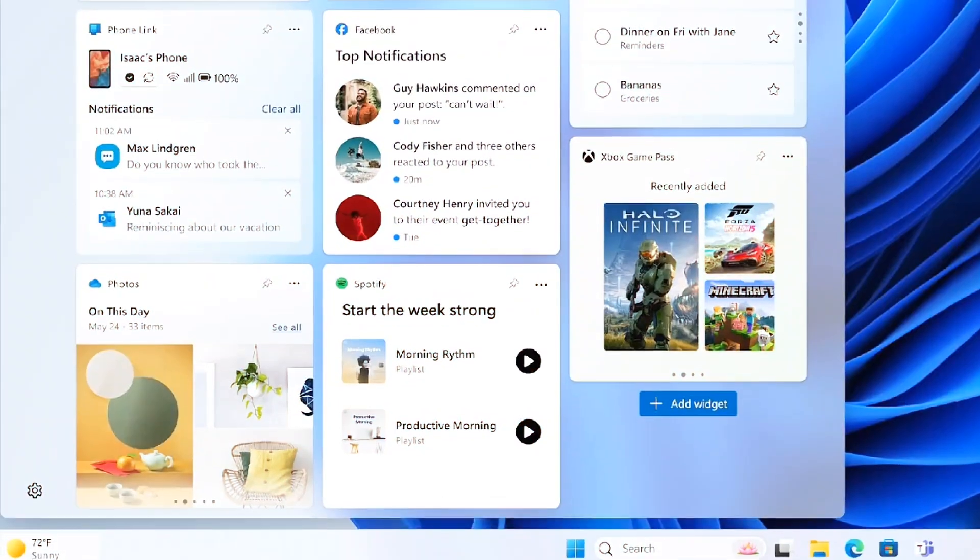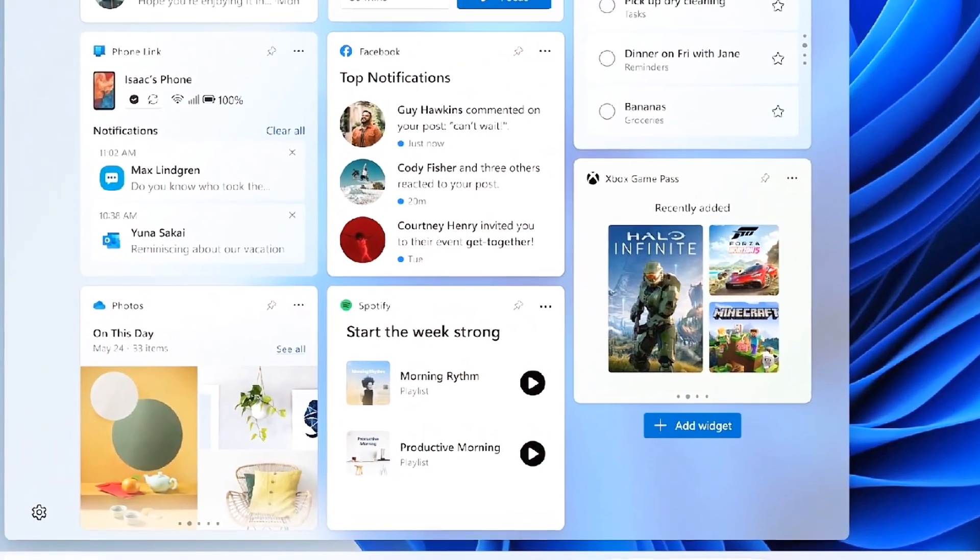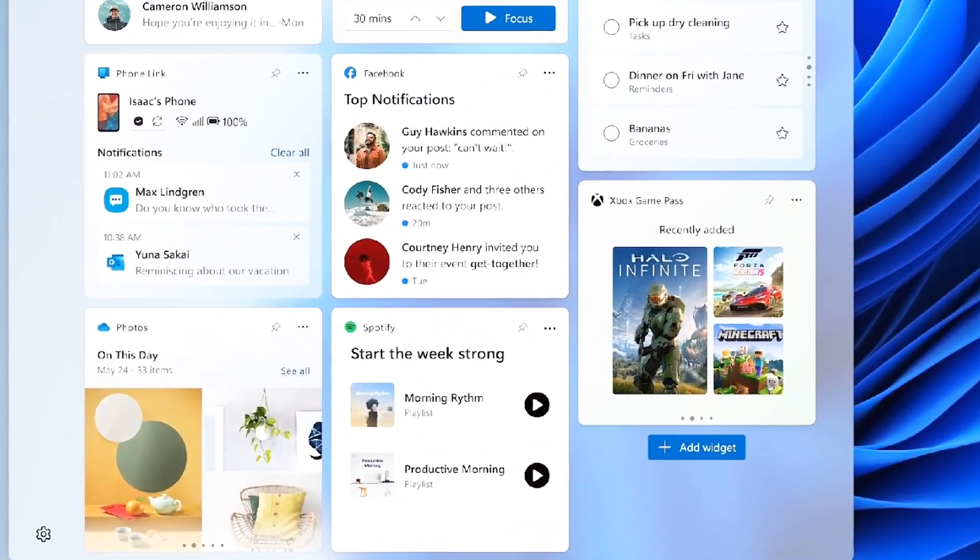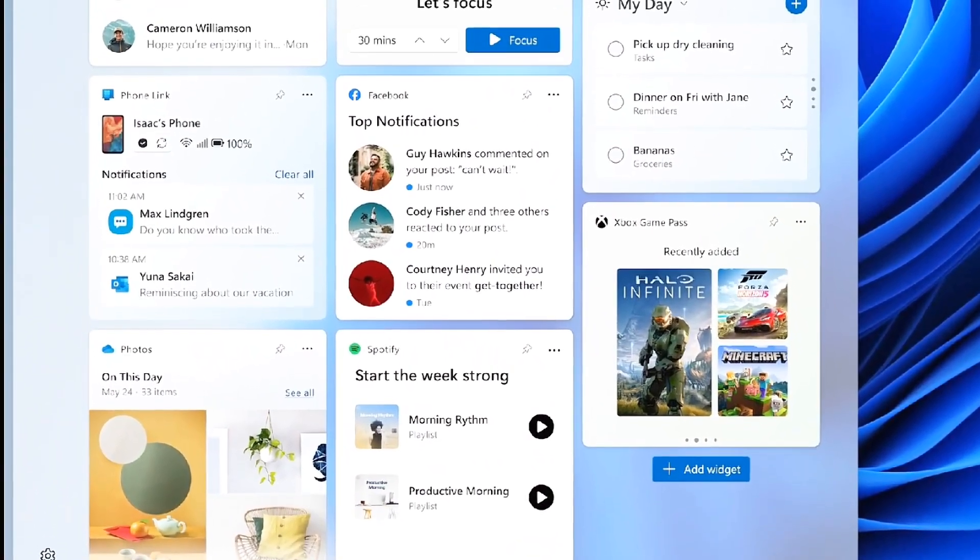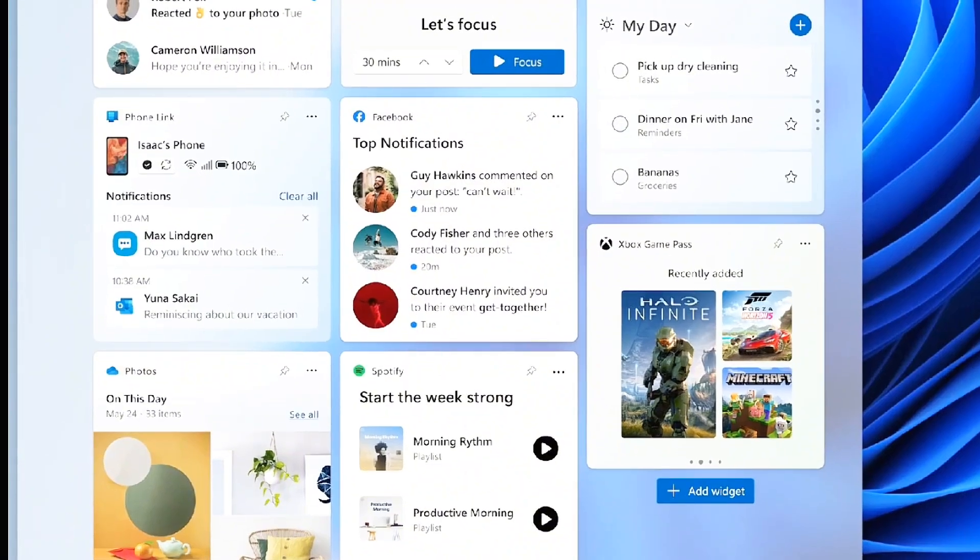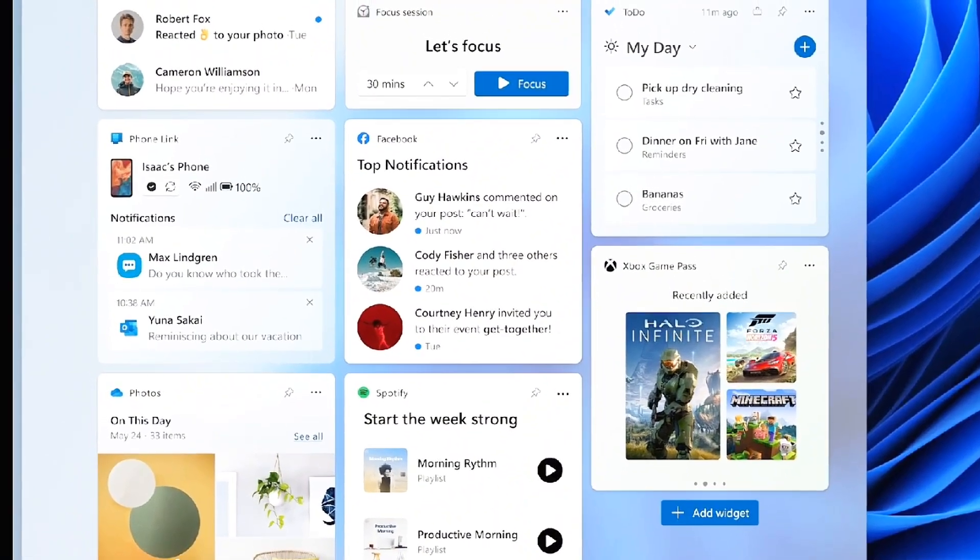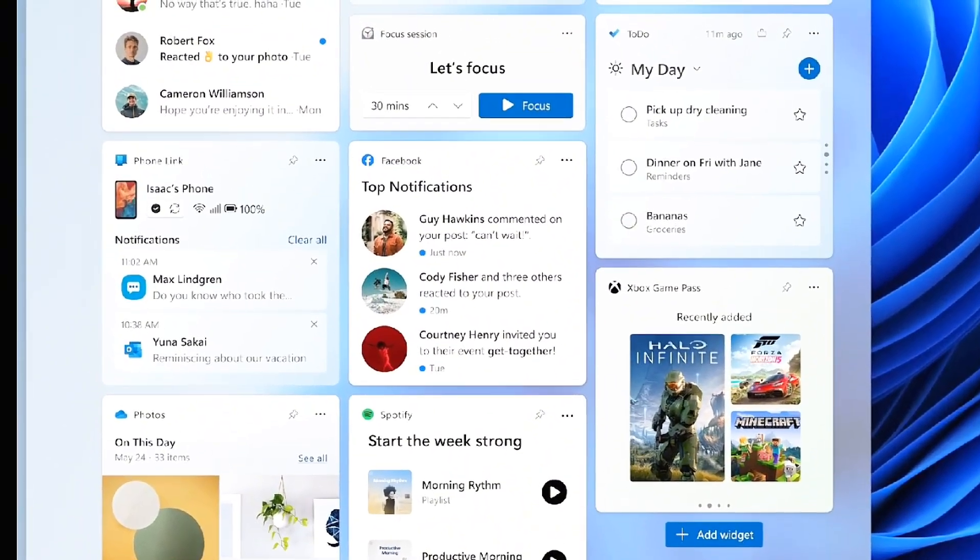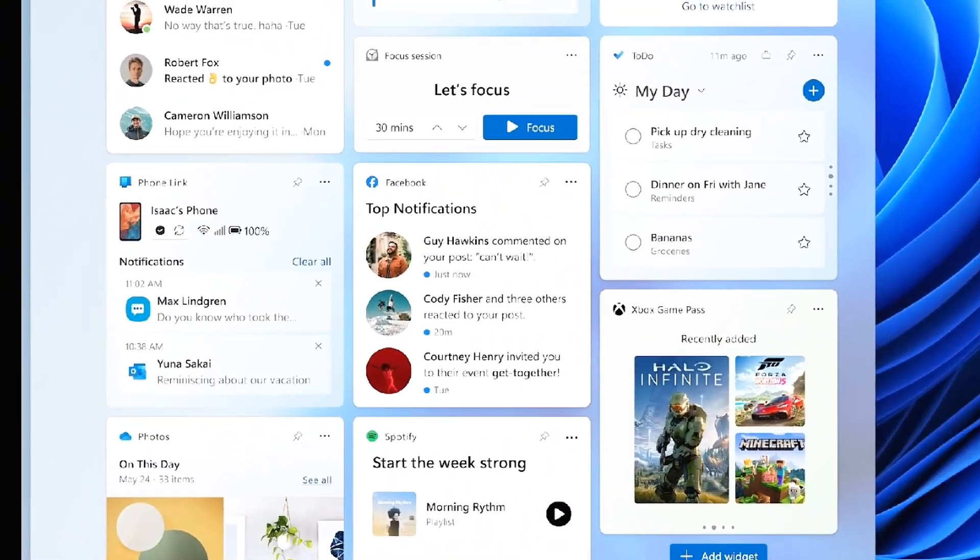AI is playing a bigger role in Windows 11, and with the 24H2 update, it's more integrated than ever. The widgets panel now includes smarter AI-powered suggestions for news, weather, and even reminders based on your habits and preferences.